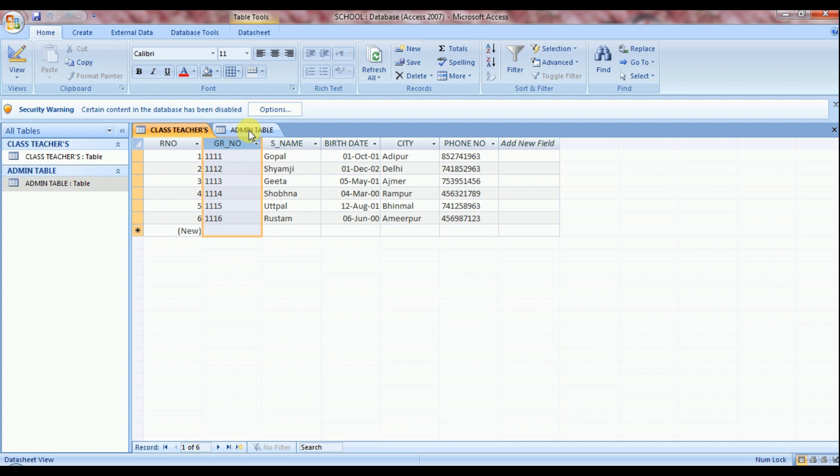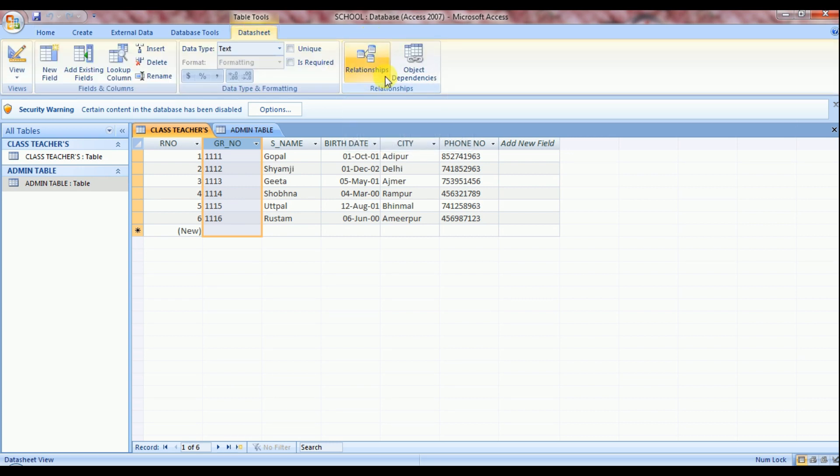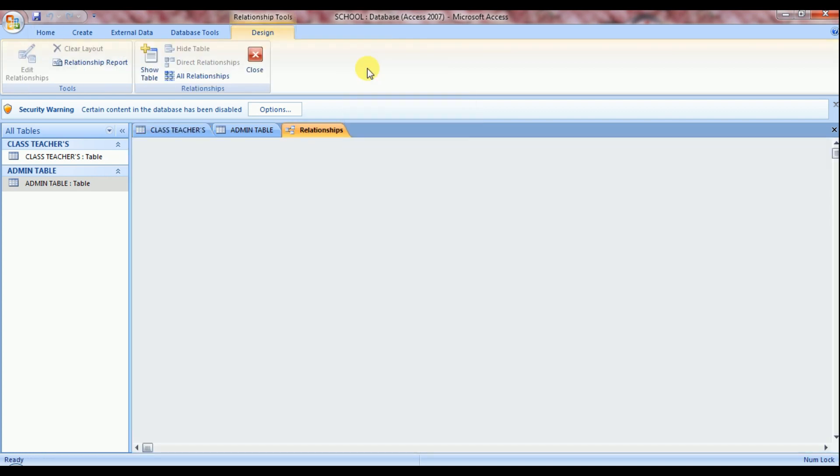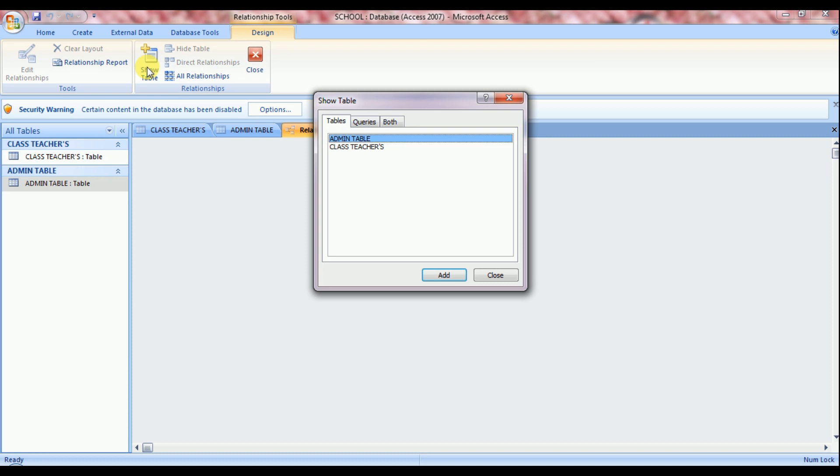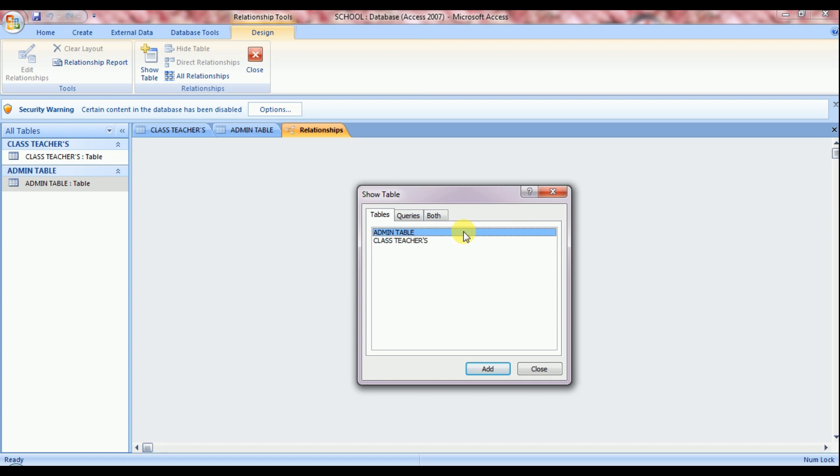Now to create a relationship between two tables, you should click on data sheet tab and relationship button. Now click on show table button. Show table dialog box displays here. There are two different tables. You can see admin table and class teachers table. So one by one we can add here.